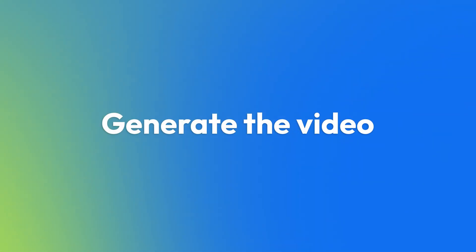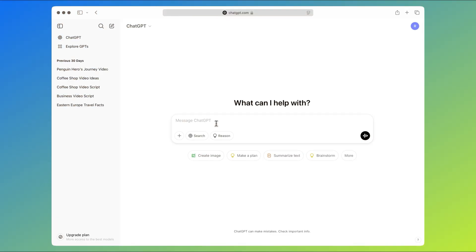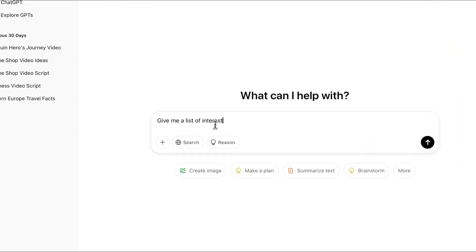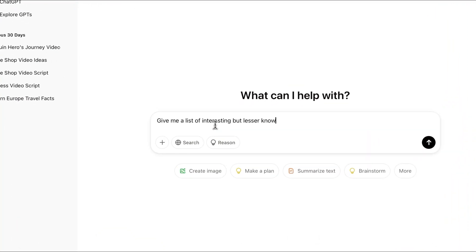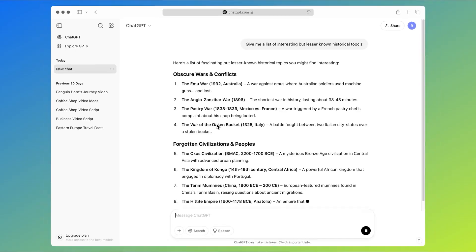If you're just looking to get started, the first thing you need to do is go to ChatGPT and ask it to give you a list of interesting but lesser-known historical topics for you to cover. If you stick with us until the end of the video, we'll also share an alternative idea that's less reliant on having to find niche historical facts to talk about.